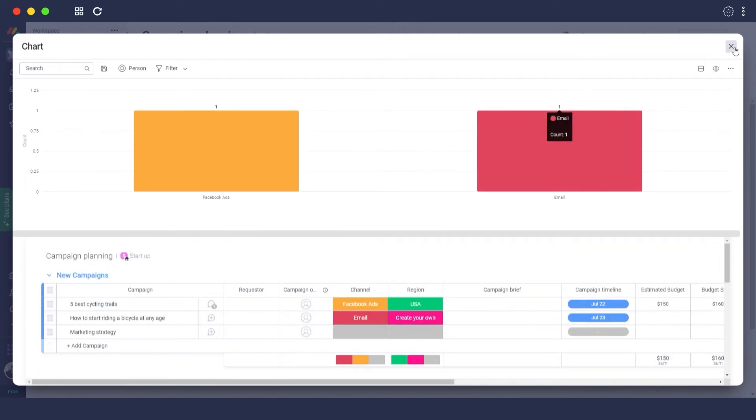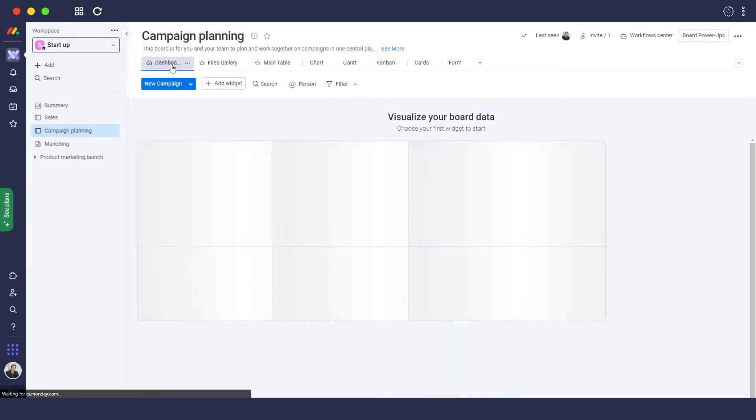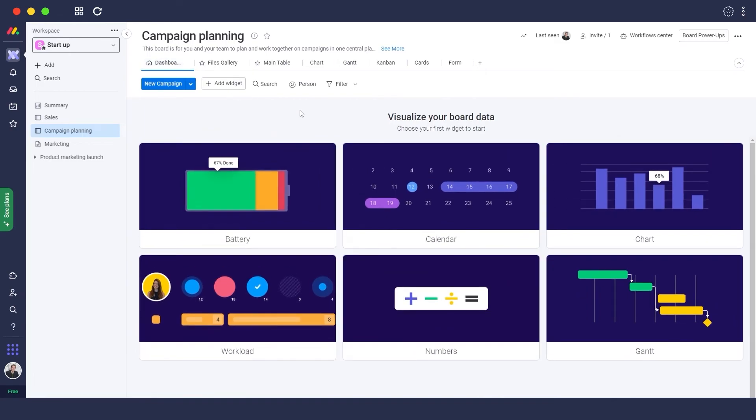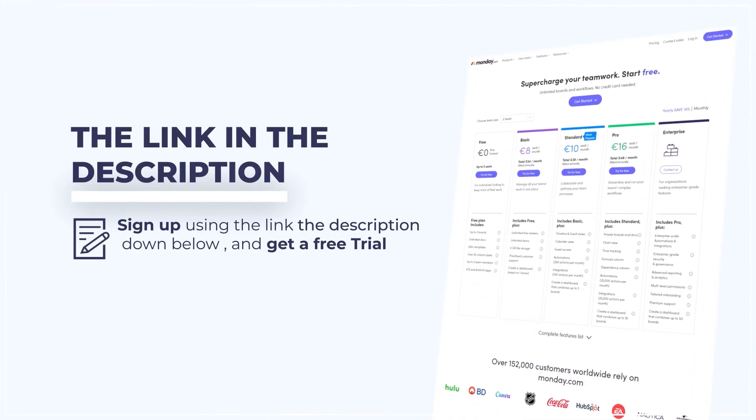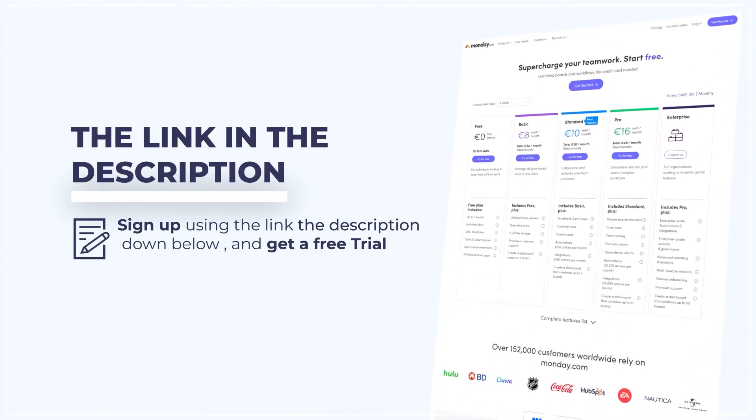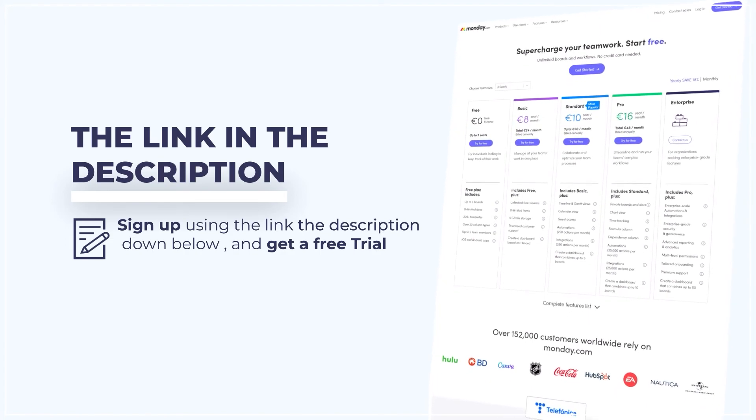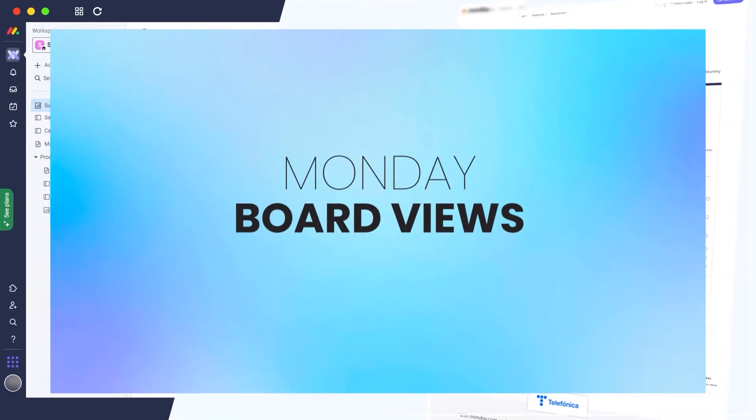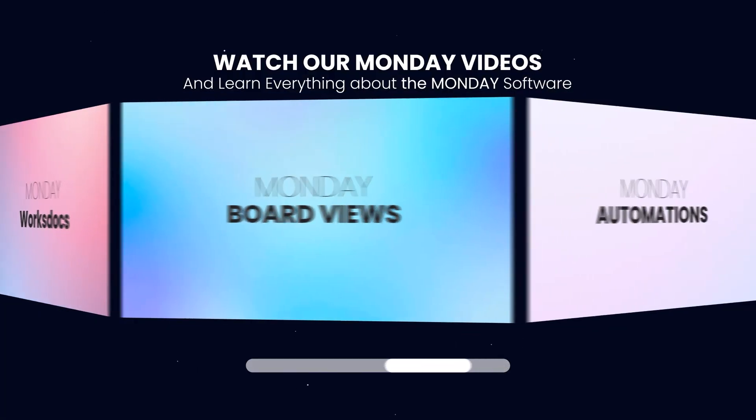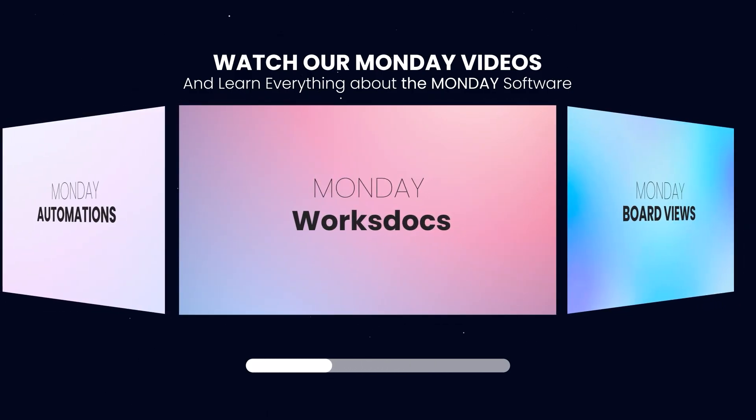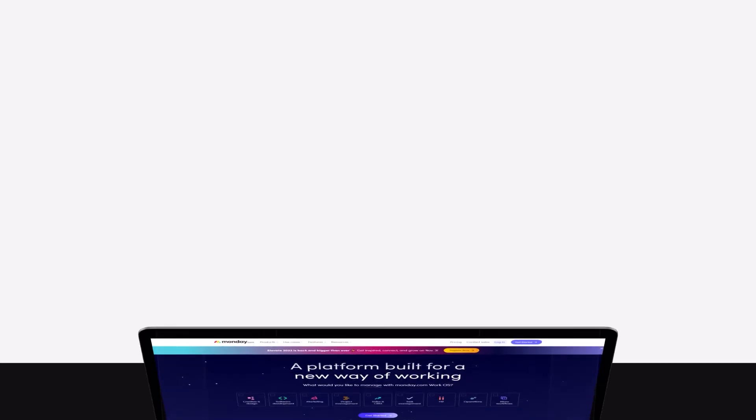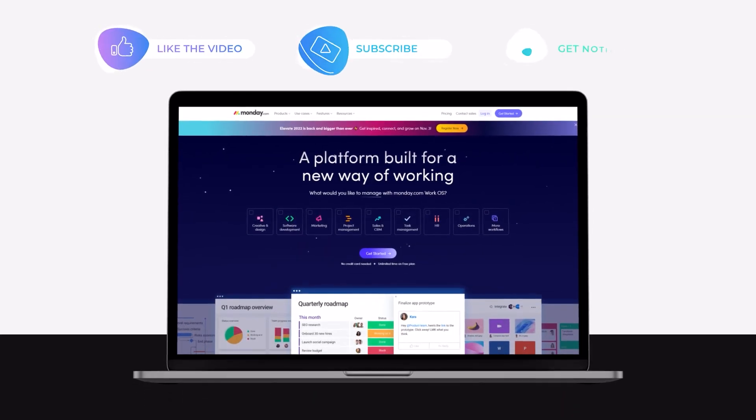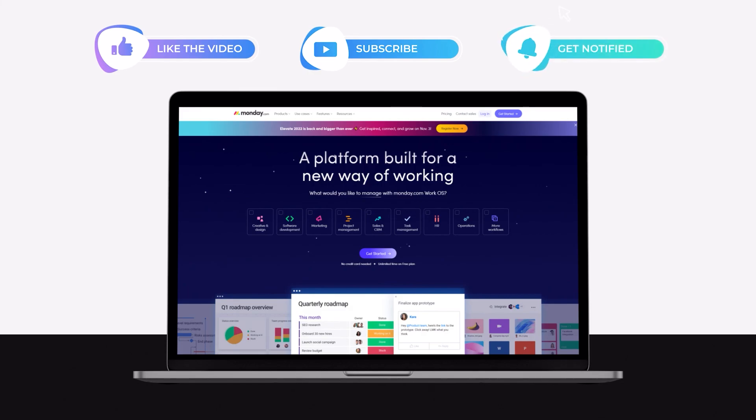So that is all the things that you needed to know about the board views in monday.com. That is it for this video guys. Thank you guys for watching this video and if you want to sign up onto monday.com click the link down in the description below as you will be able to get a free trial as well. Do check out some of our other videos that we've done on monday.com on other parts of this awesome website. If you guys enjoyed this video hit the like button, subscribe to the channel, and turn on post notifications. We'll catch you guys in the next video and until then take care and goodbye.